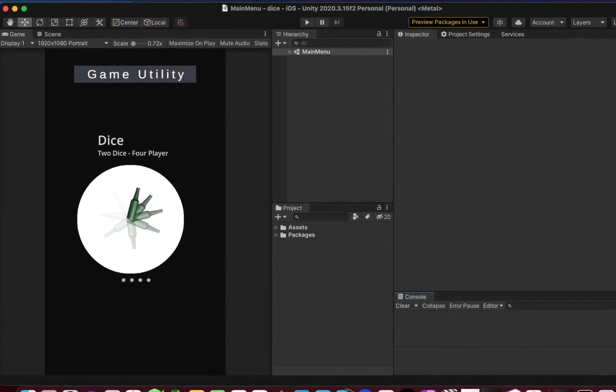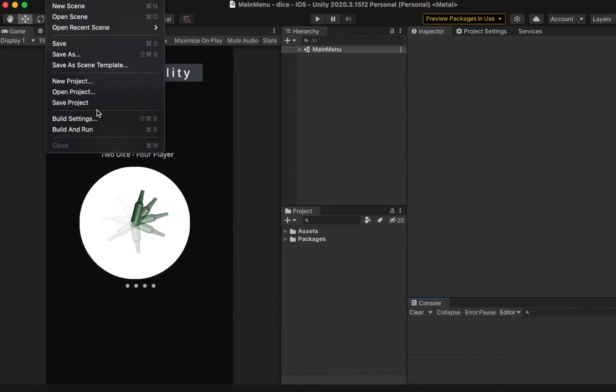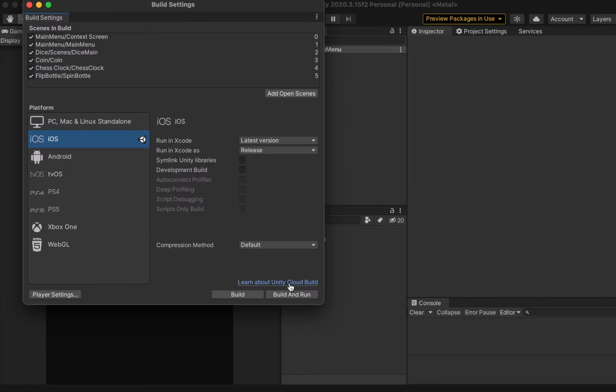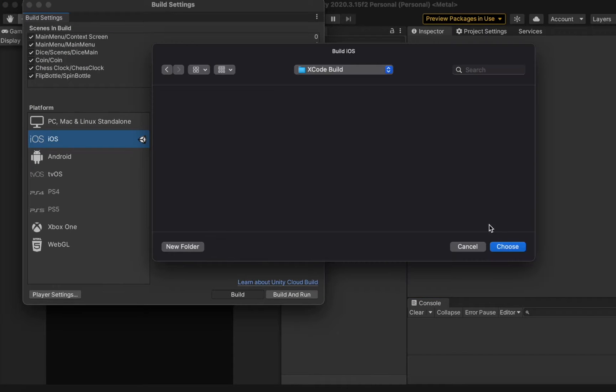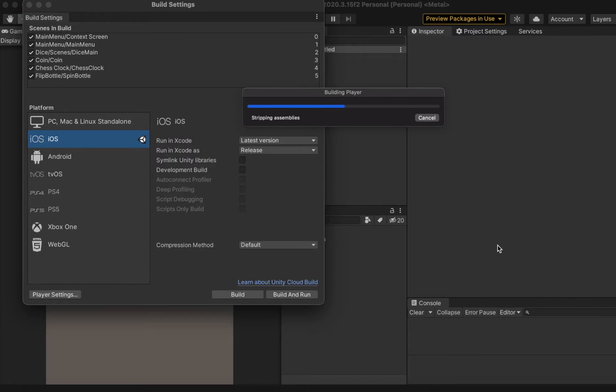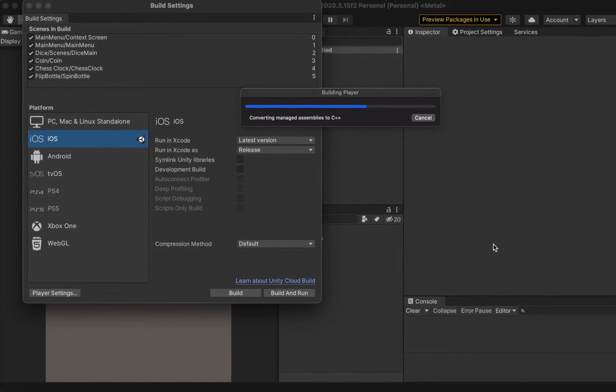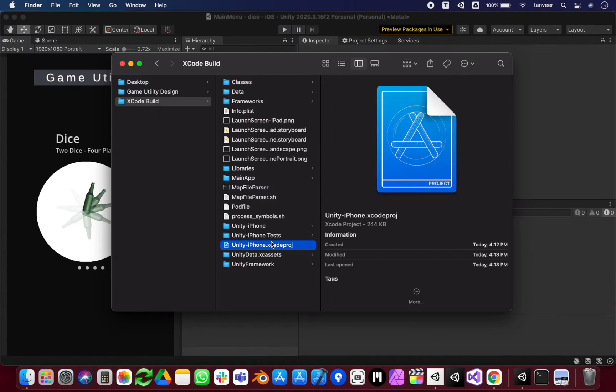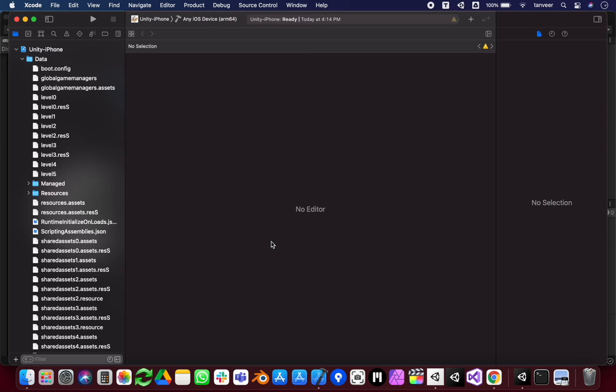We will be resolving it. When we integrate any third-party SDK into a Unity project, at the time of creating the Xcode project from Unity, if the Xcode project requires any third-party frameworks, it will create a Podfile. CocoaPods should install the required frameworks in the Xcode project, but due to some reason, it's not properly installing the frameworks.